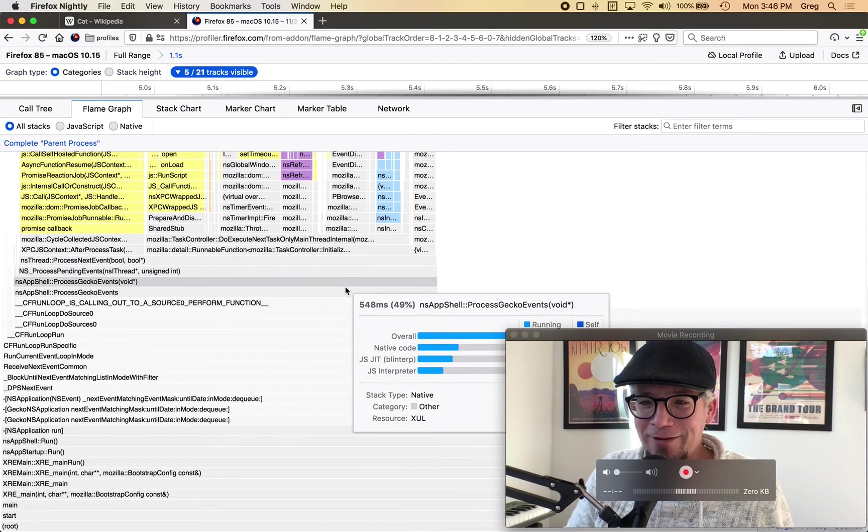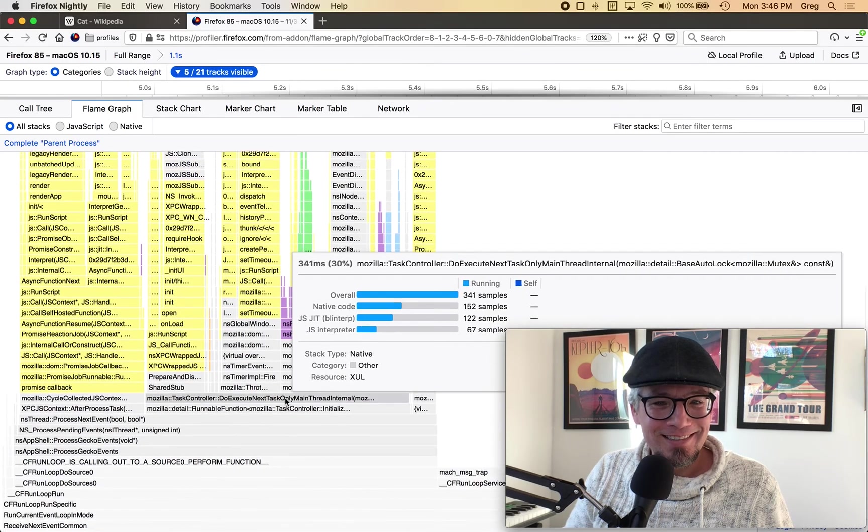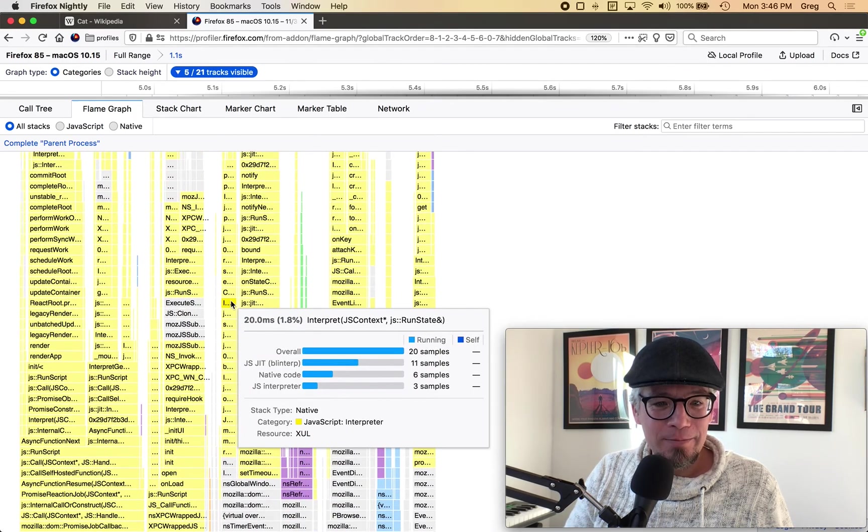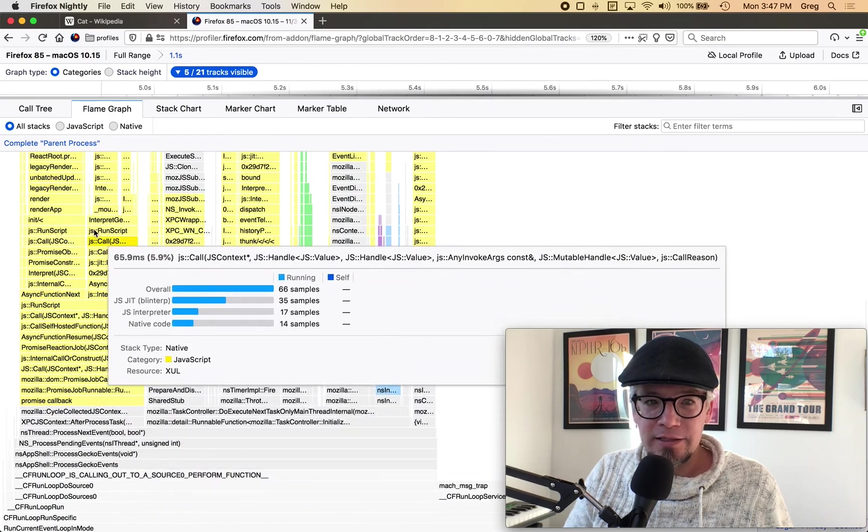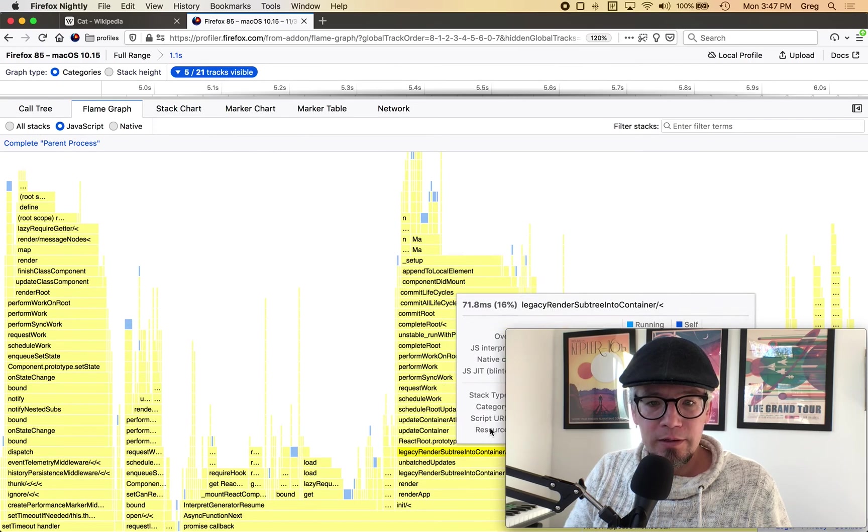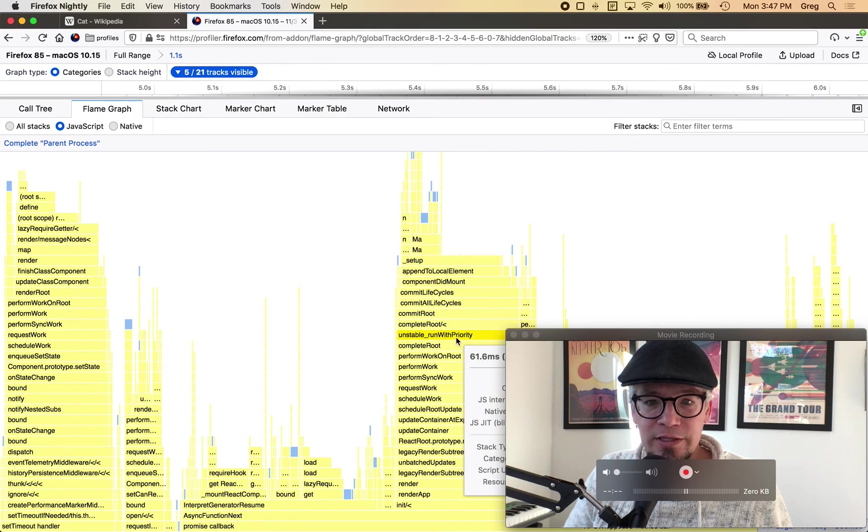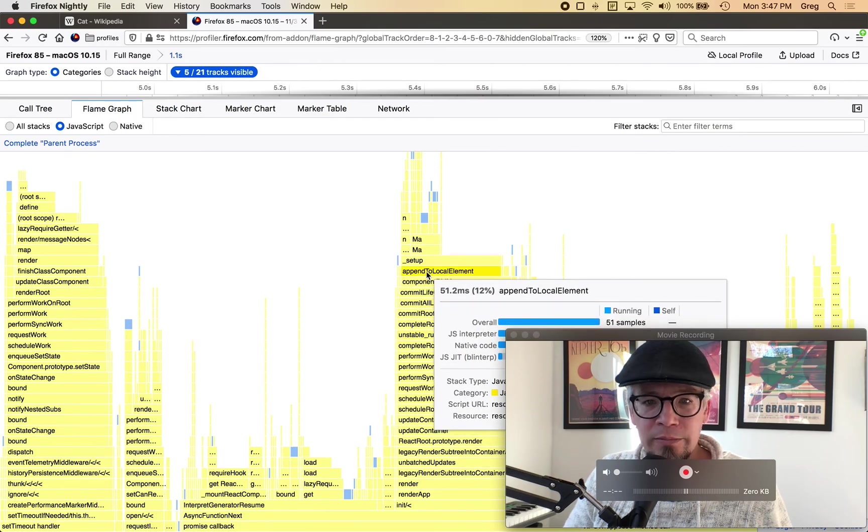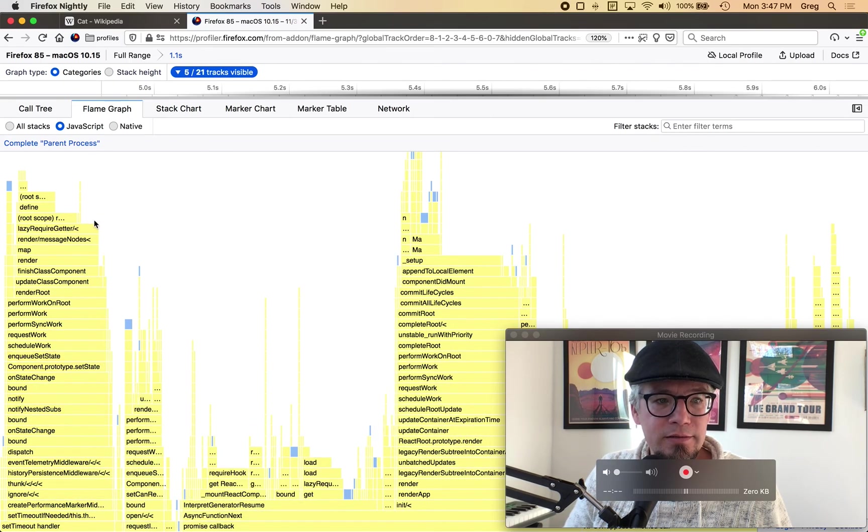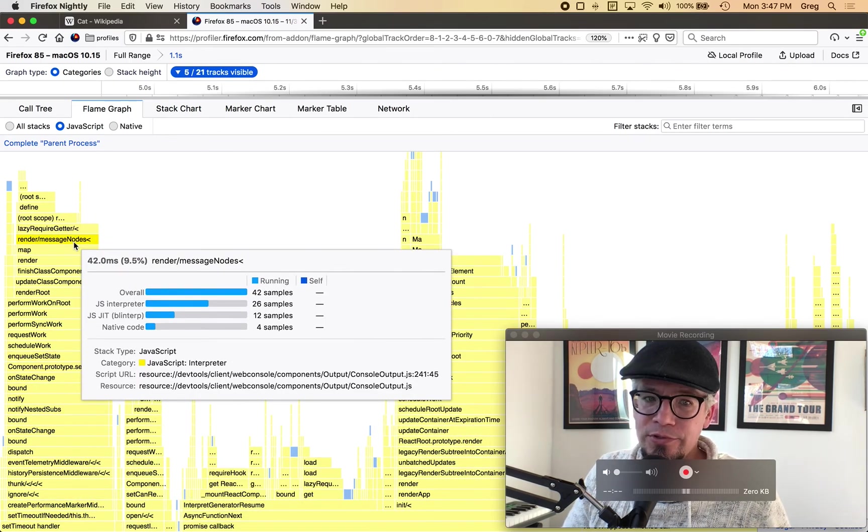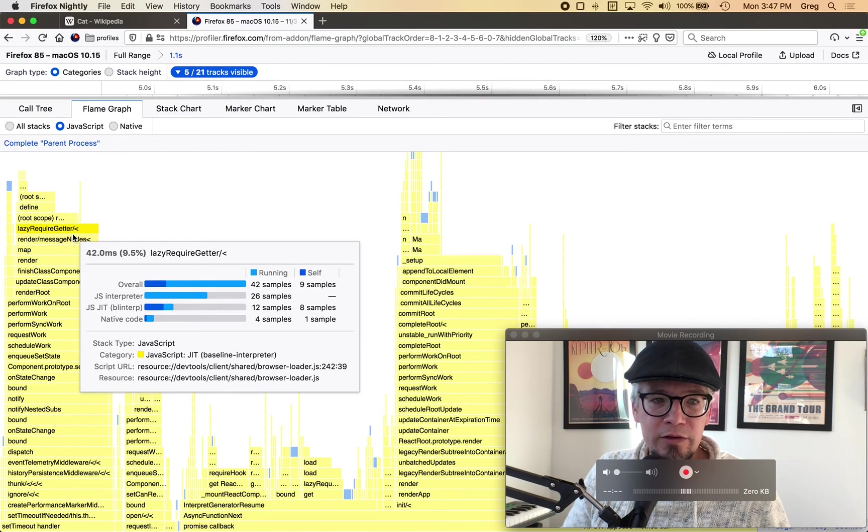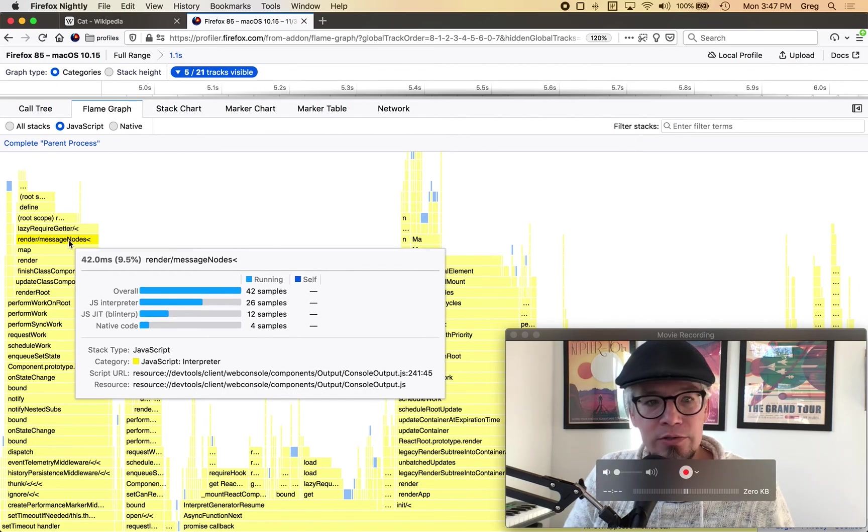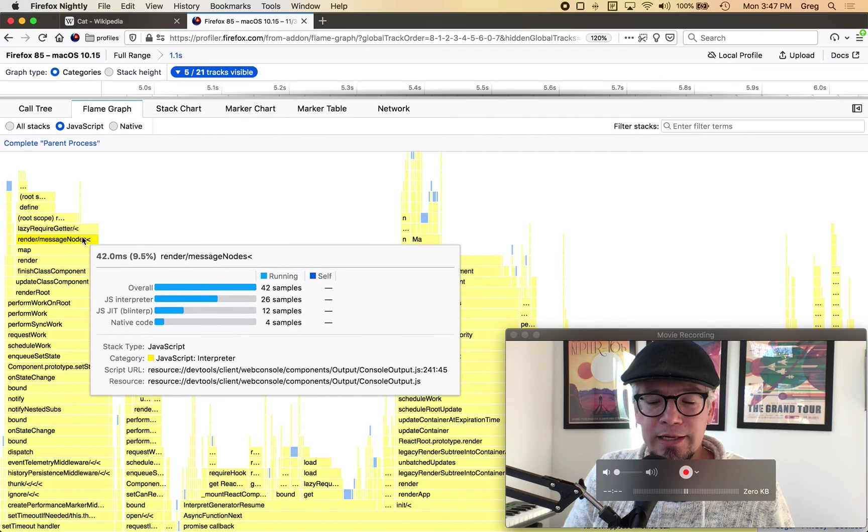But since my video is here I'll just keep this kind of on the side because it's handy but I can go through to see what exactly is initializing I know this is a lot of JavaScript so I'll click over to JavaScript here and you can see unstable run with priorities is react componented mount append to local element set state render message nodes so this is where the web consoles is rendering the existing console logs that were output earlier.